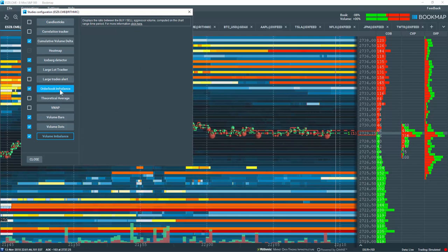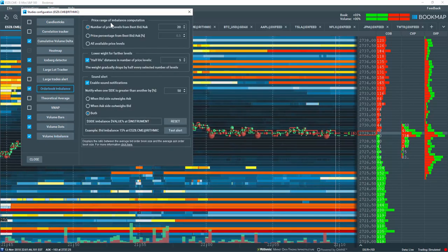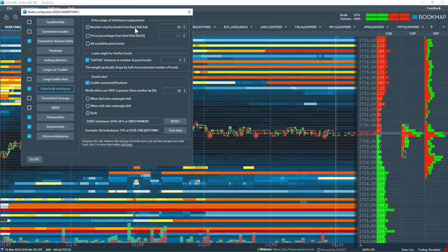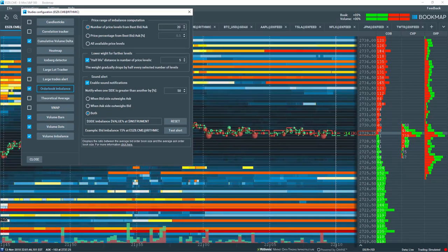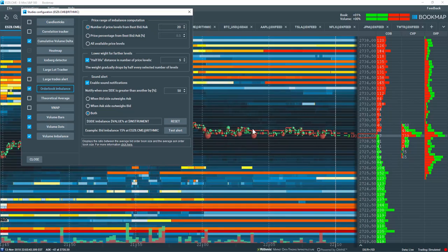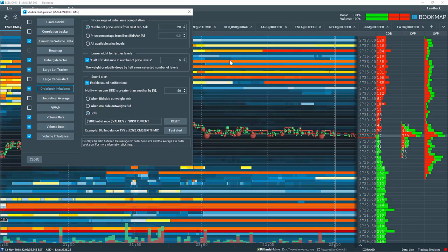Let's go back to the order book and balance settings. You can set the number of levels you'd like to have outputted. Let's select 20. That means 20 levels above and below the current price will be calculated for the order book and balance.